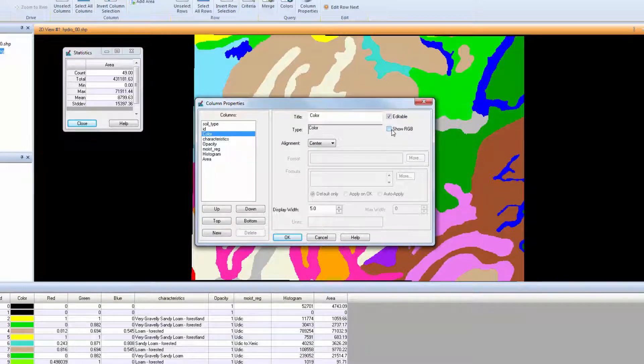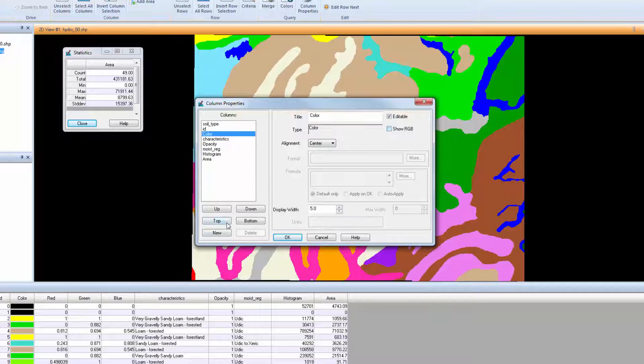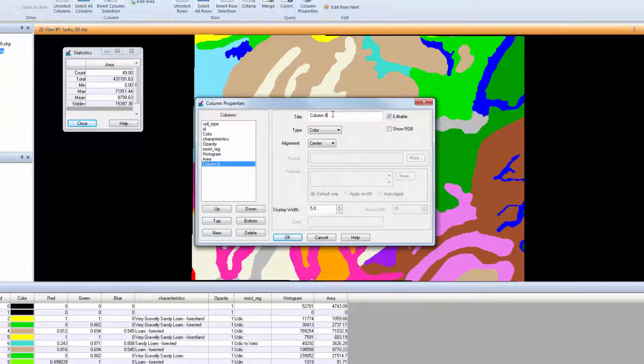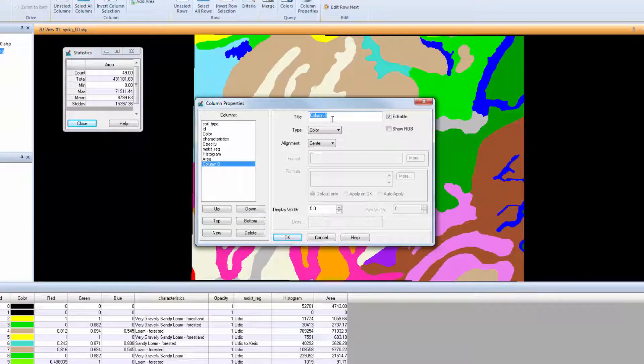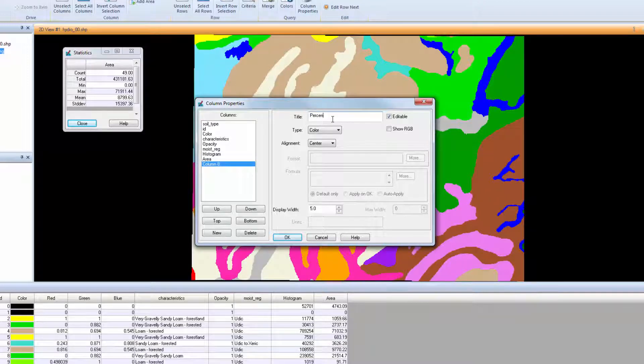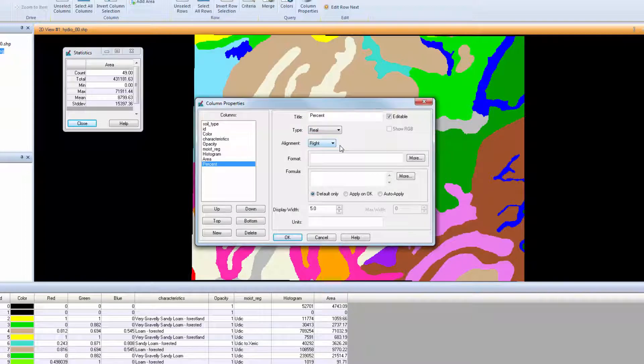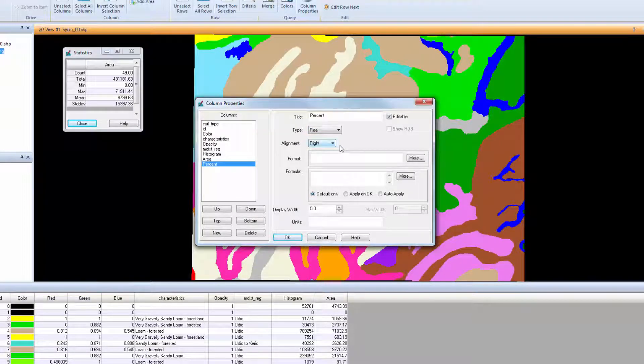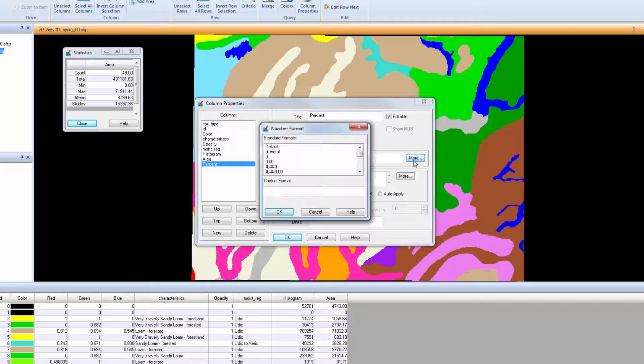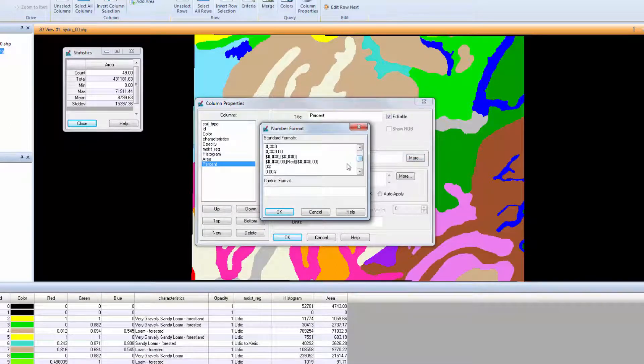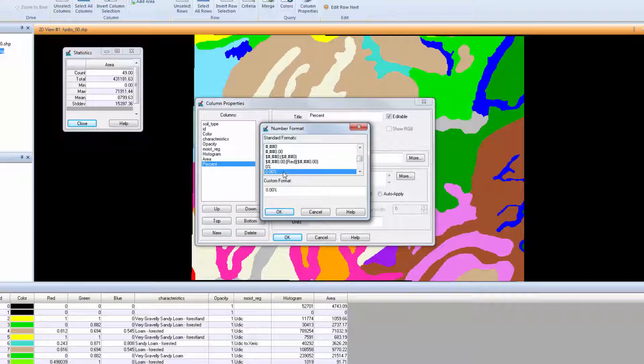To create the new Percent attribute, from the buttons on the bottom left, click New. Enter Percent in the title box and change the type to Real. This allows the calculated value to be reported with decimal values. Next to Format, click More. In the dialog box, scroll down and select the format containing two decimal places and a percent sign and click OK.